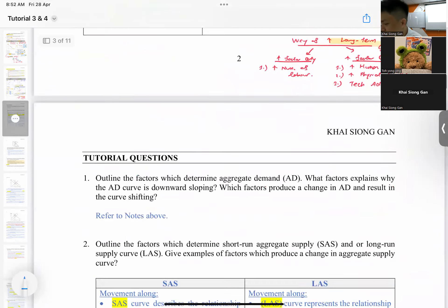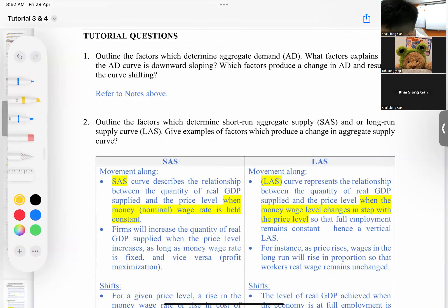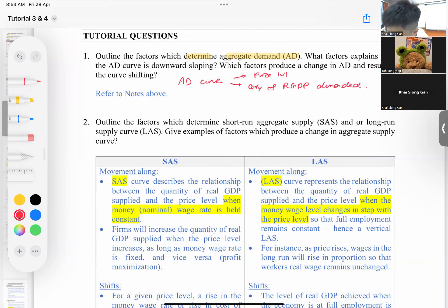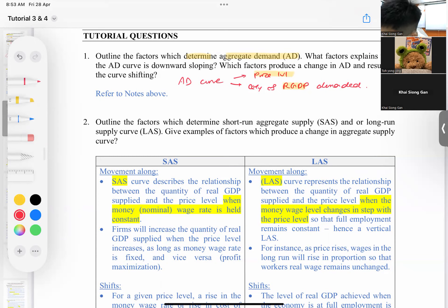Now we are done with the recap and we move on to the questions. Question one: outline the factors which determine aggregate demand. The aggregate demand curve shows the relationship between price level and quantity of real GDP demanded. What determines aggregate demand? The four components: consumption plus investment plus government spending plus net exports.